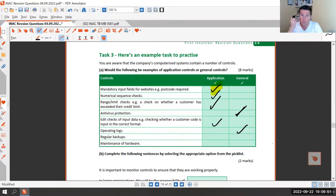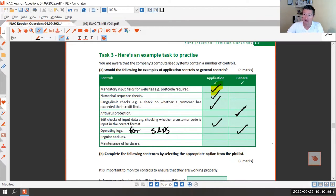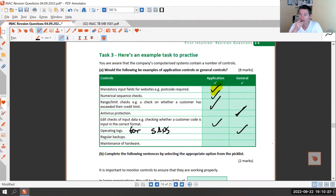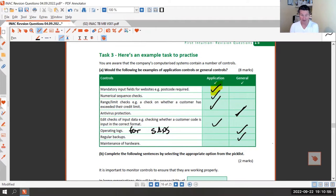If it says 'logging dates and times for a specific program' that's application. If it says software operating logs for a specific program like SAP, and you know who's logged in to that one program, I'd say application. If it's generic or doesn't specify, go down the general route. Similarly, regular backups - if it doesn't specify, treat it as general, like backing things up to a server.